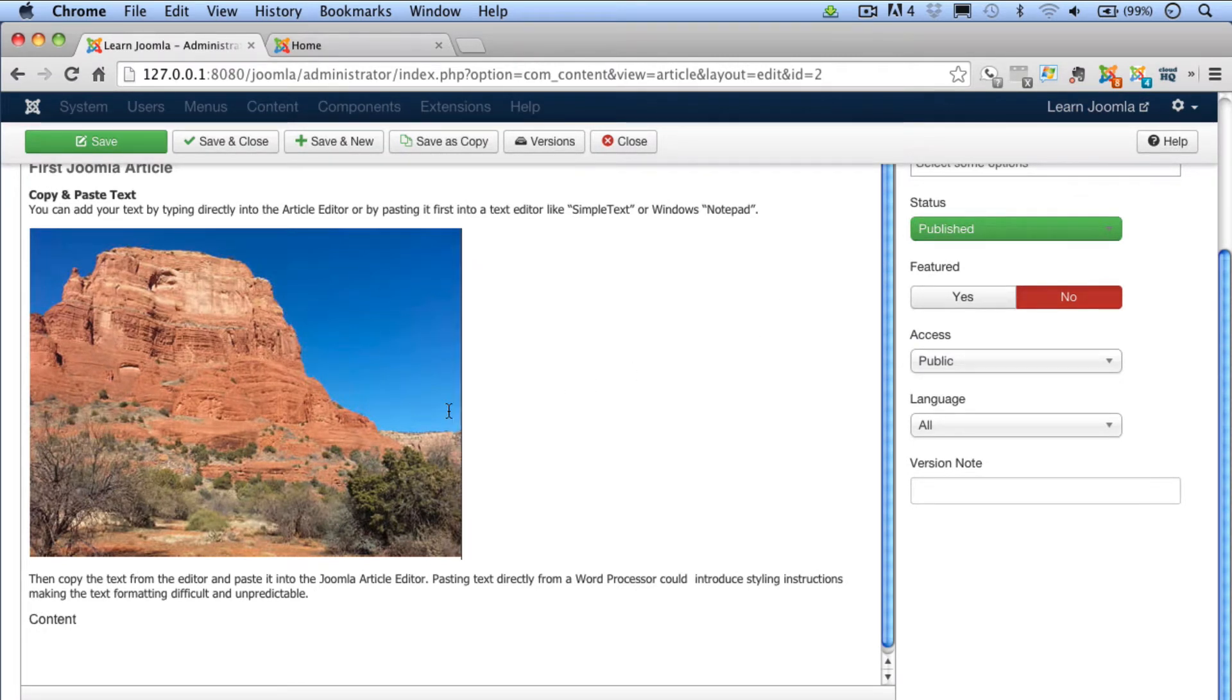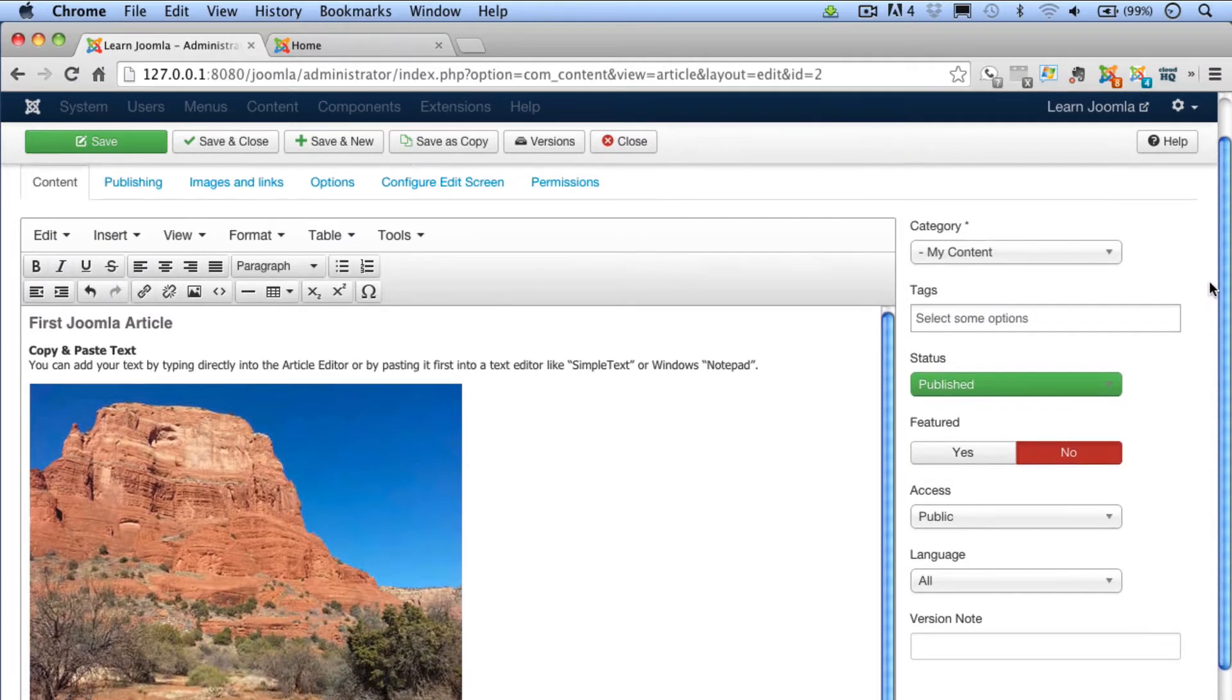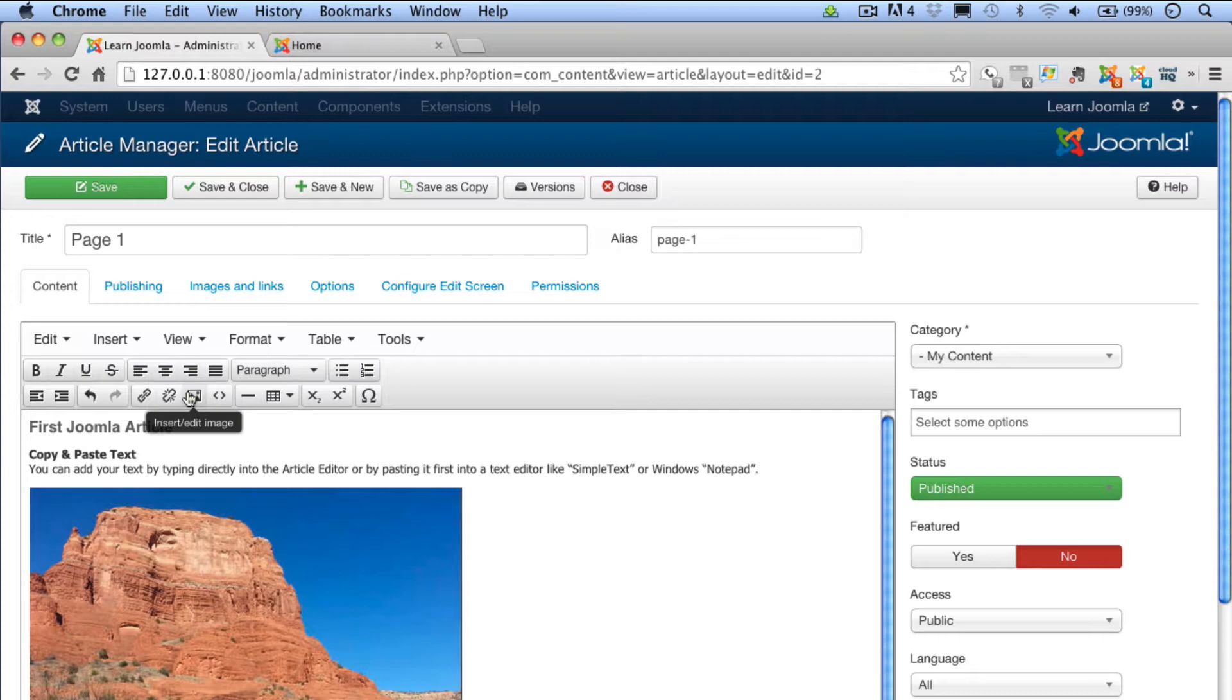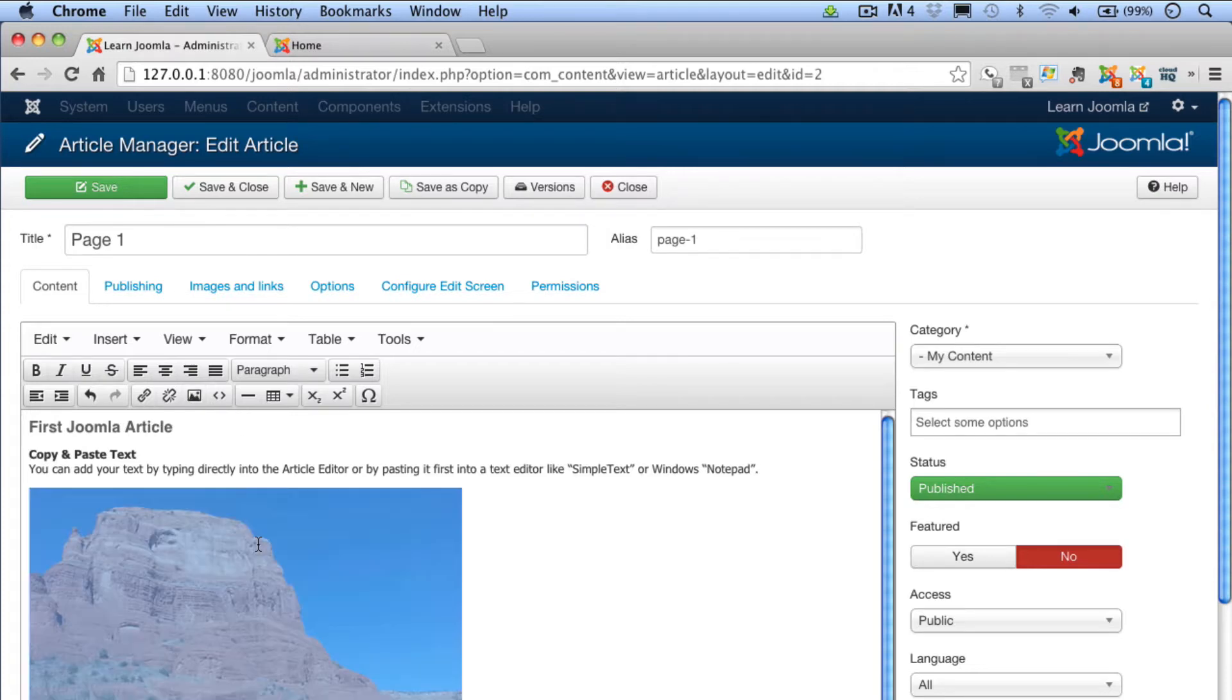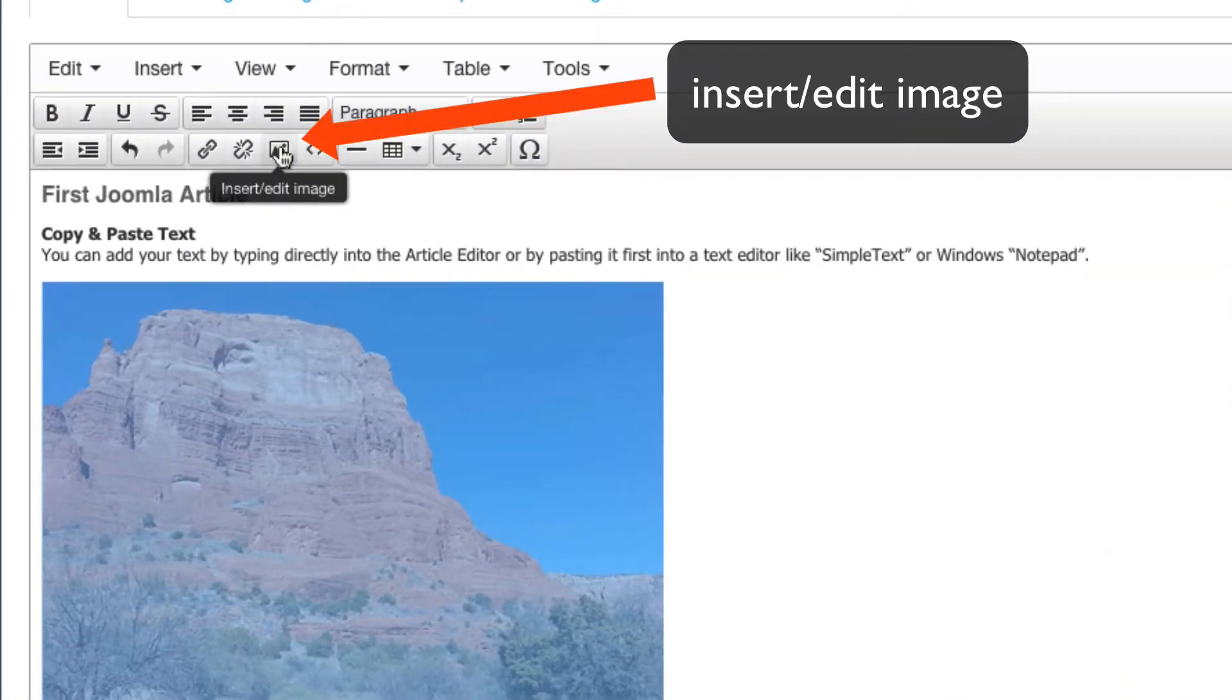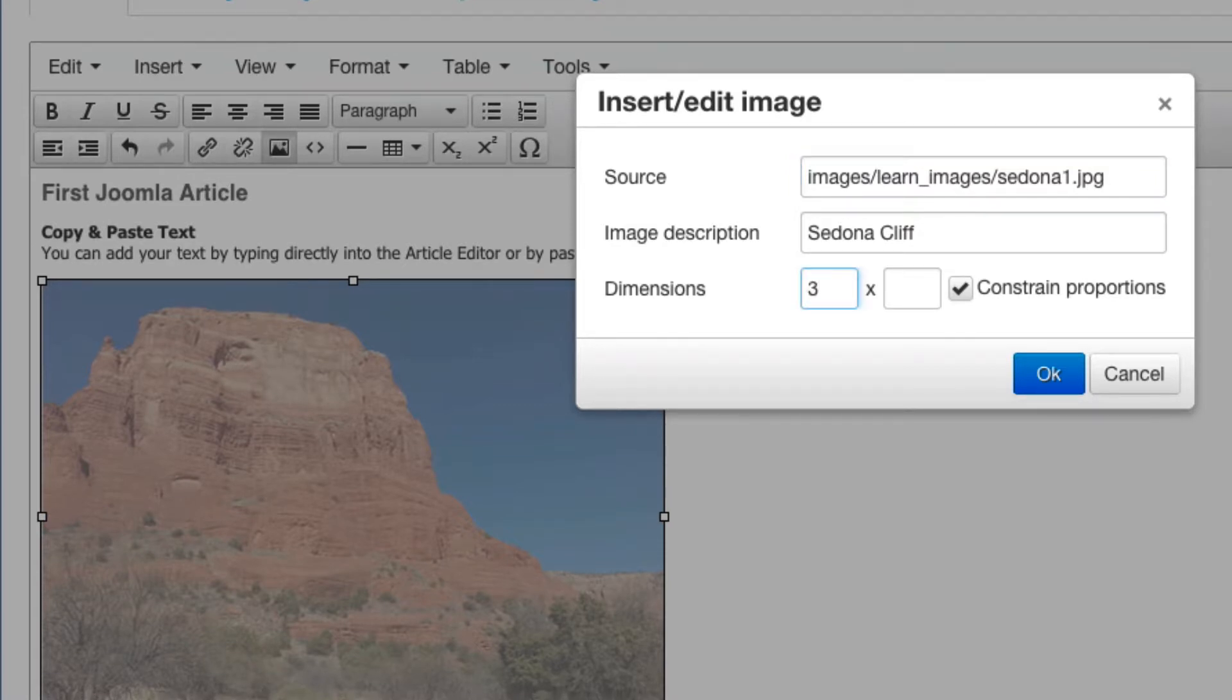Notice that the image is a little bit too big. It doesn't really fit the content that I have here. So let me now show you how to use the Insert slash Edit Image button here at the top to make some edits to this image. Click the image to select it and then click on the Insert slash Edit Image button at the top of the article. You'll see your source here, Image Description. In the dimensions, put in 300 and make sure the Constraint Proportions is checked.